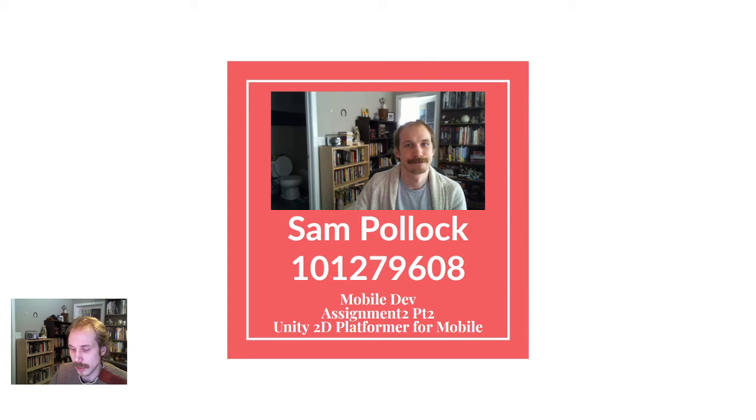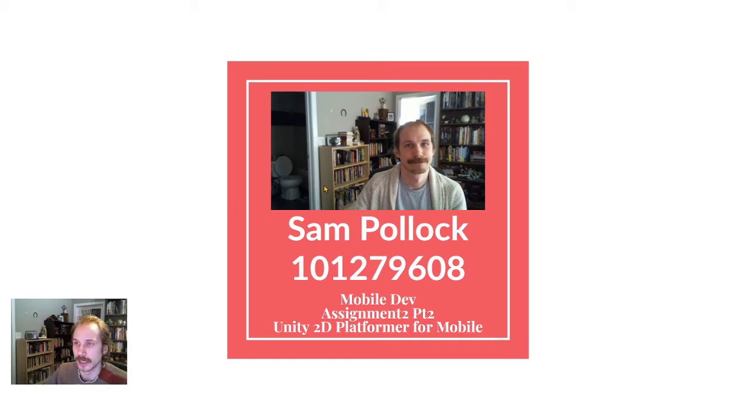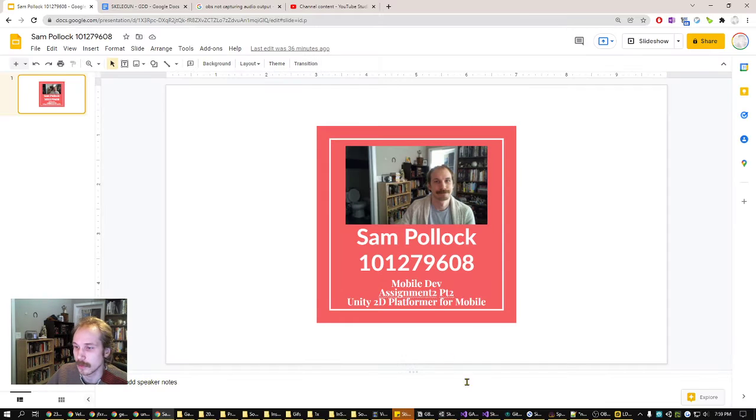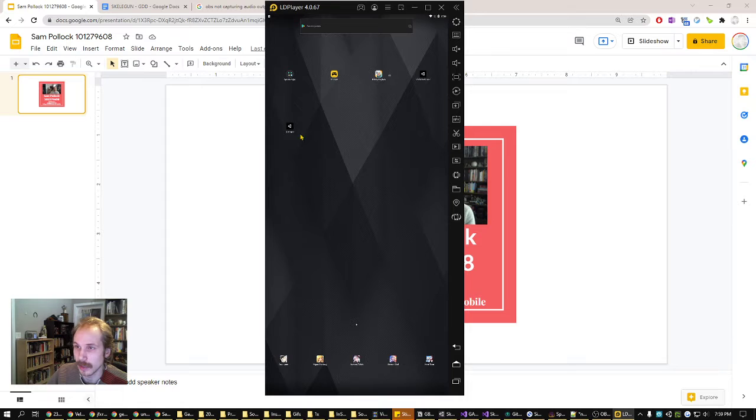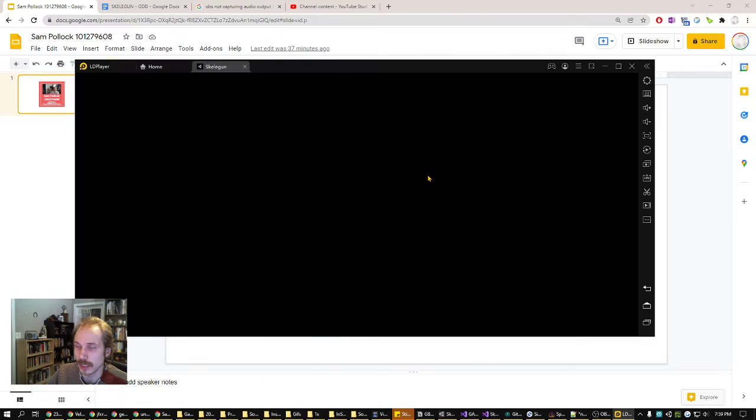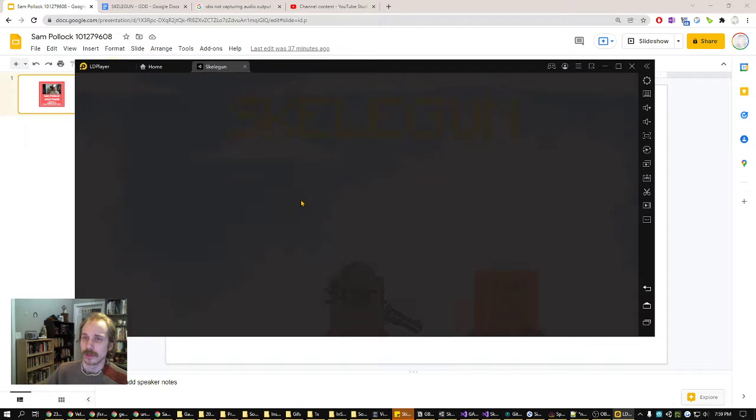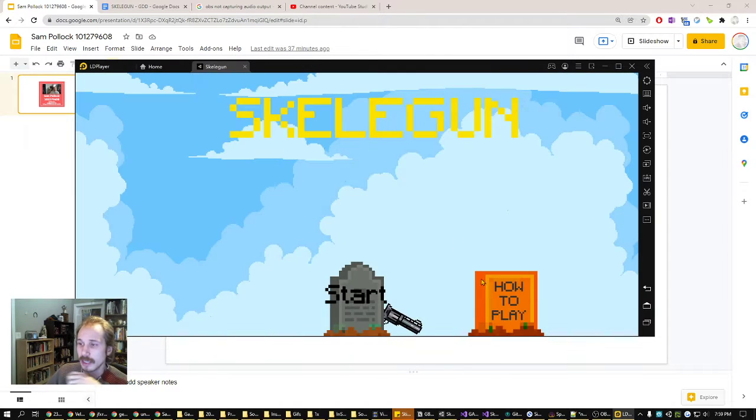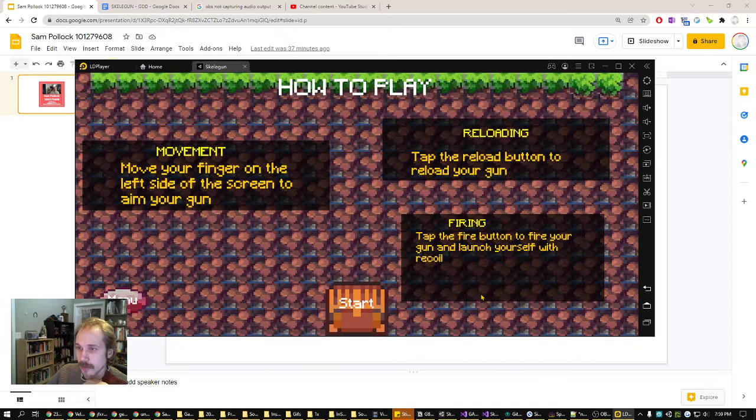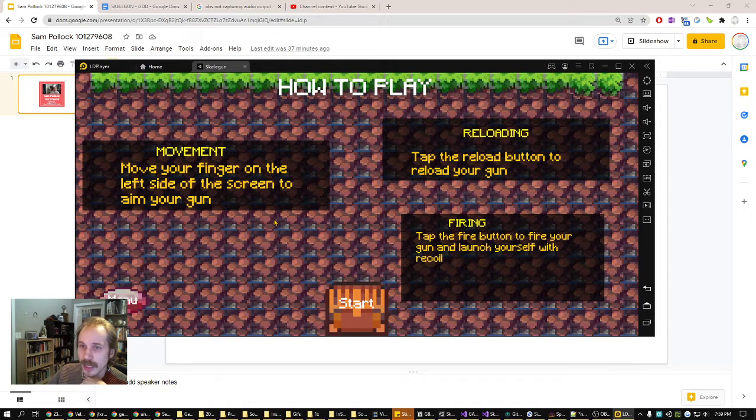Okay, hello, this is Sam Pollock showing off my assignment 2 for mobile dev. This time it's a platformer in Android. So we'll get it running here in the Android simulator.